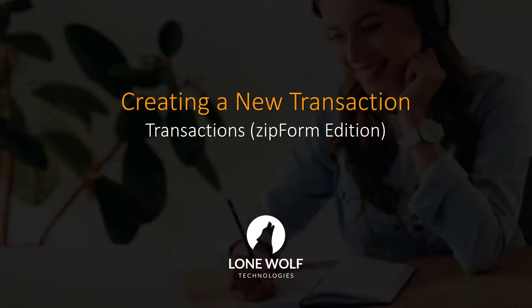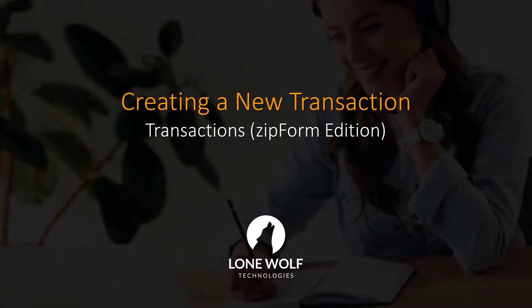That sums up how to create a new transaction in Transaction Zipform Edition. For more detailed information, we invite you to check out one of our webinars by clicking on the link in the description.